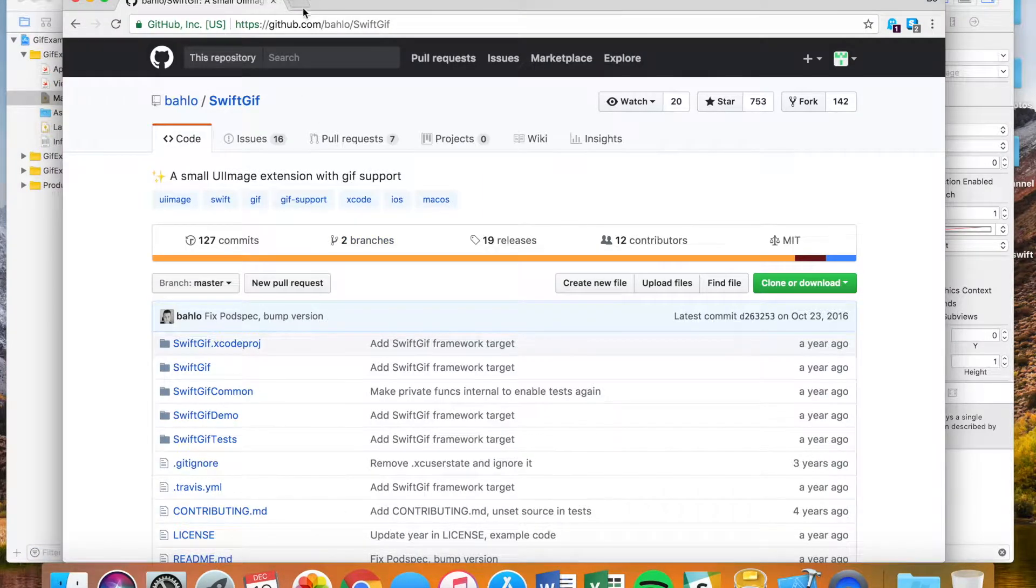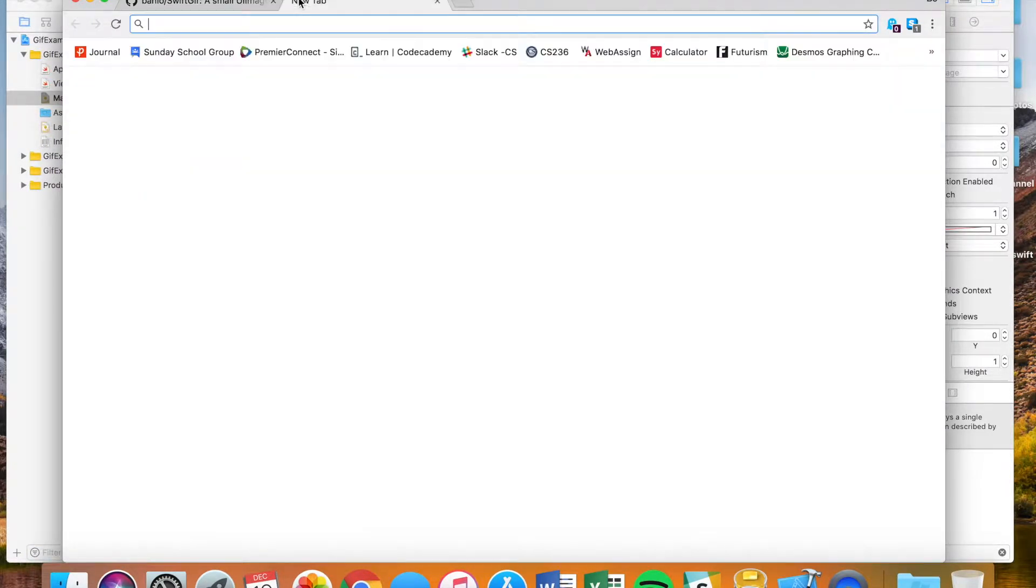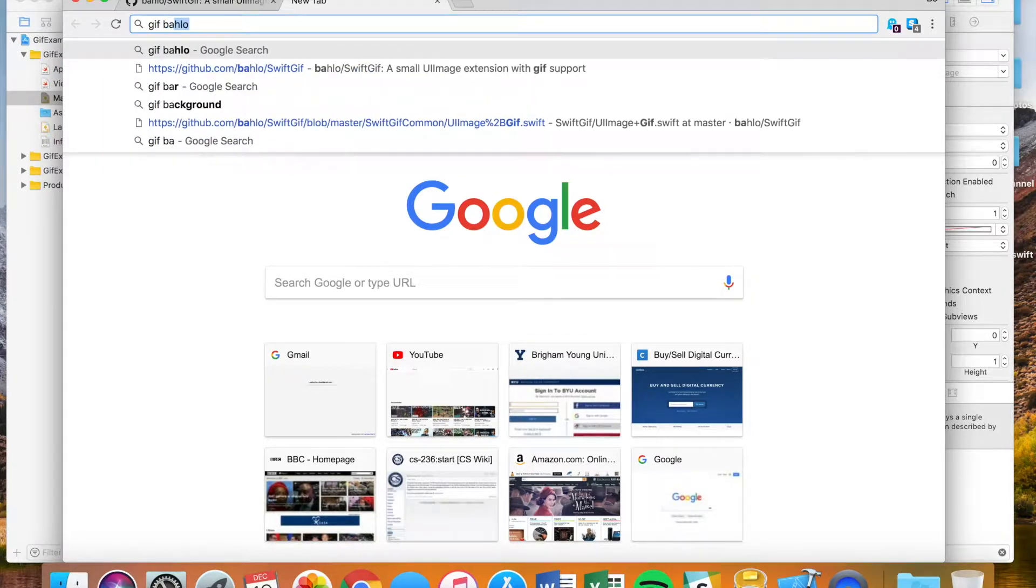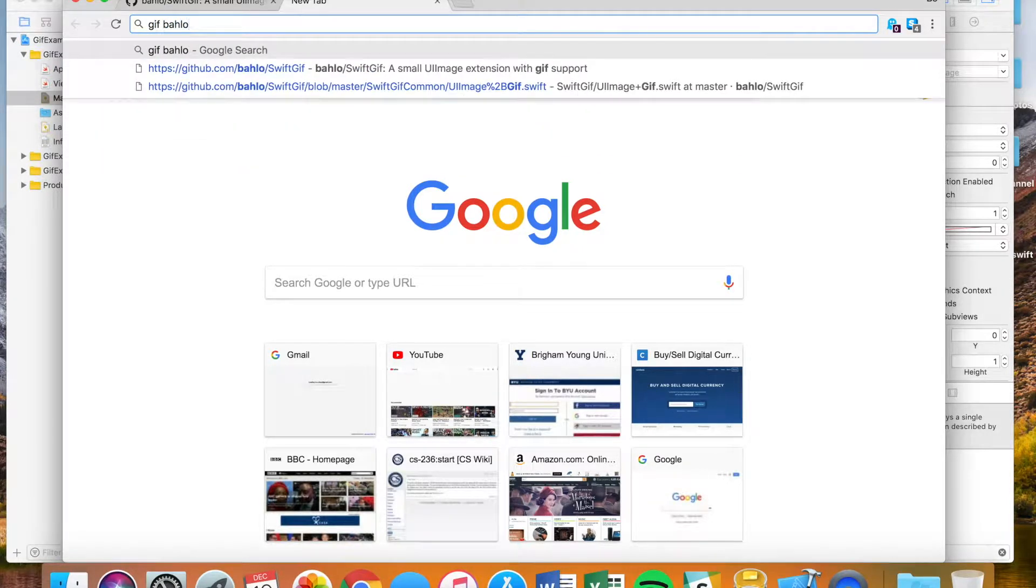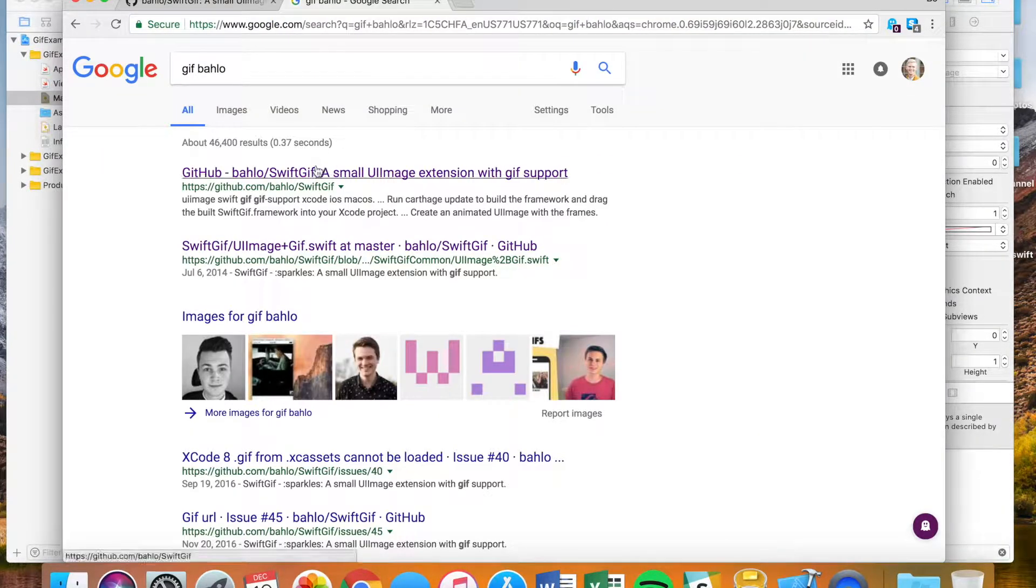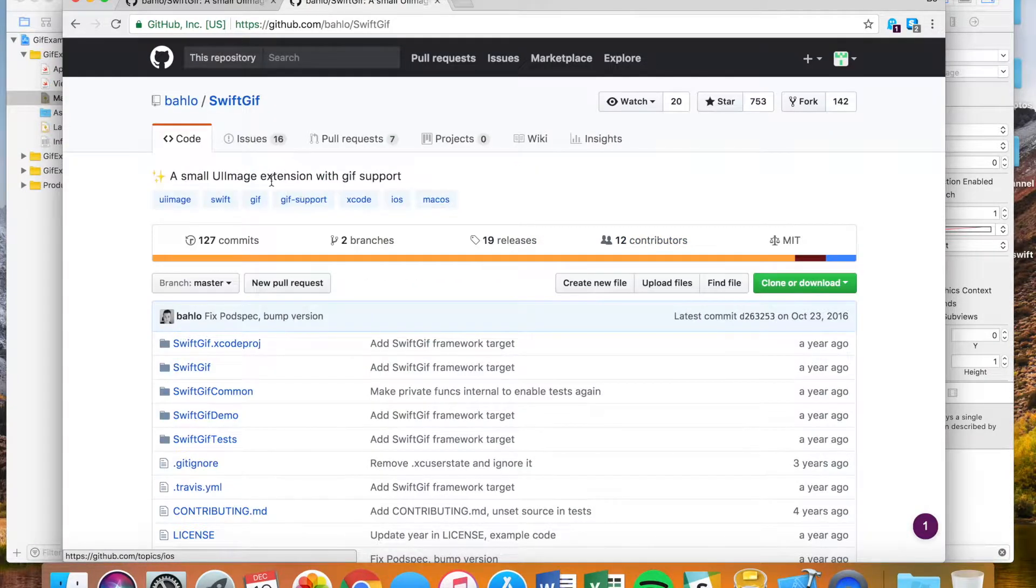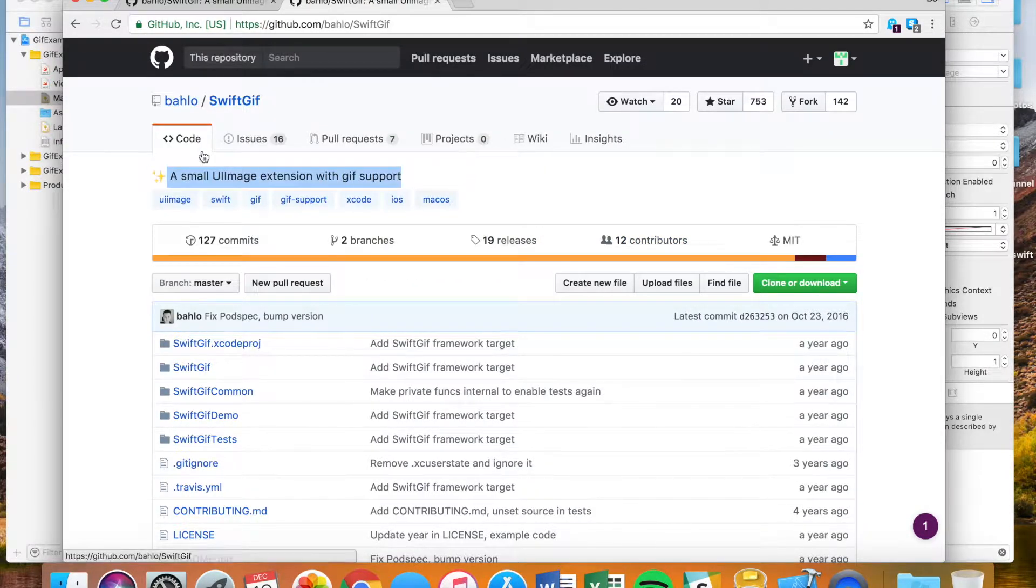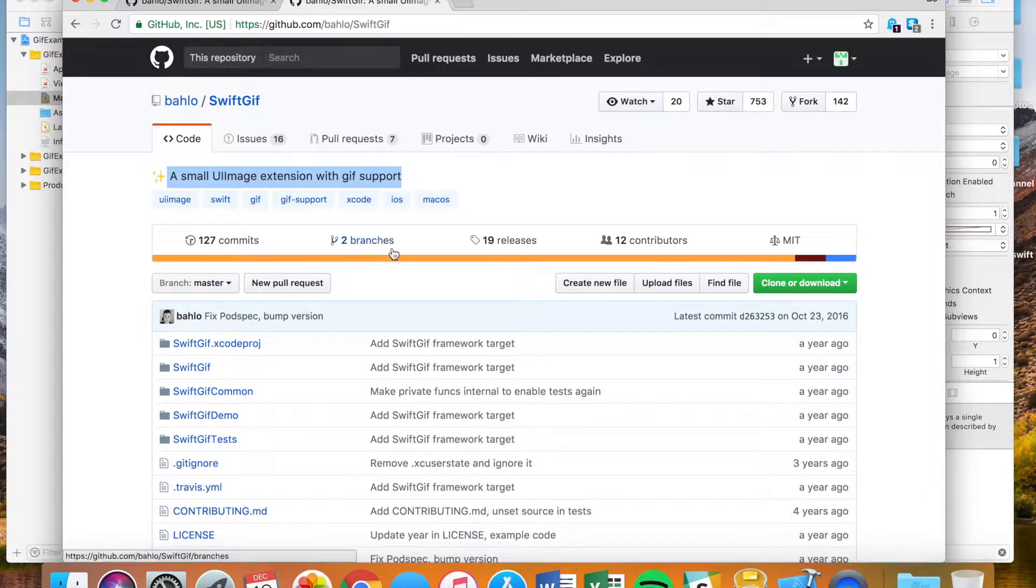We're going to be getting to this page but to show you guys how to get here, you're just going to type in gif Buffalo. That's the name of the user on GitHub that's made this file. If you just want to click that, that first link should take you to this small UI image extension for gif support.